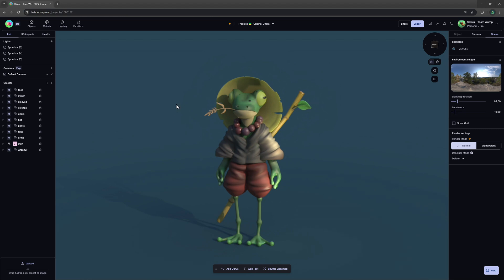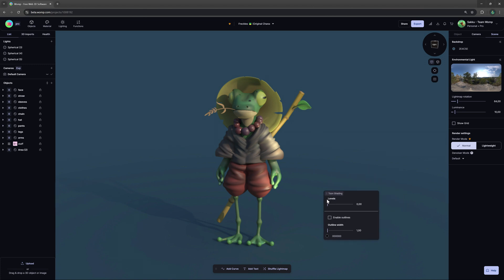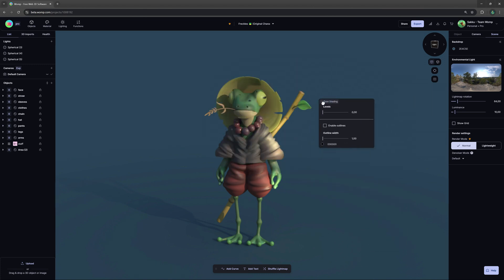When we are in a scene, we can find both the toon shader and stickers in the functions menu at the top bar. When we click on them, they will open a little menu at the bottom right, but you can drag it wherever feels best to you.